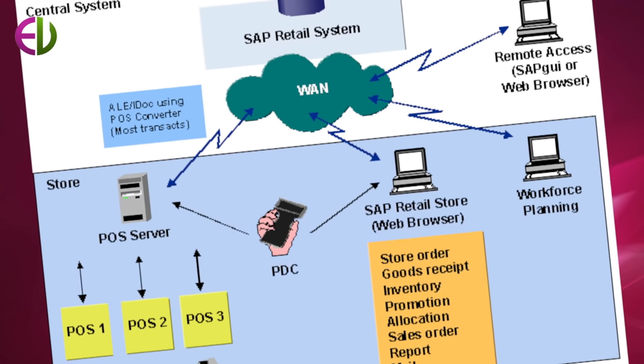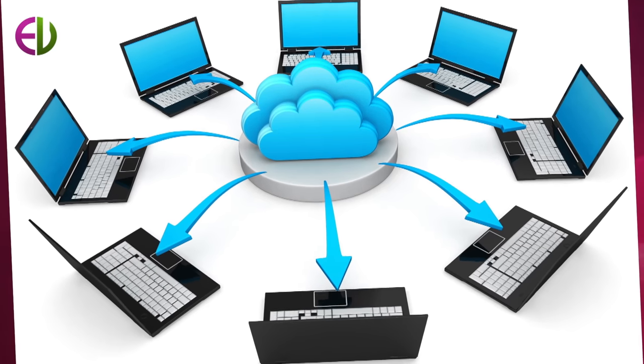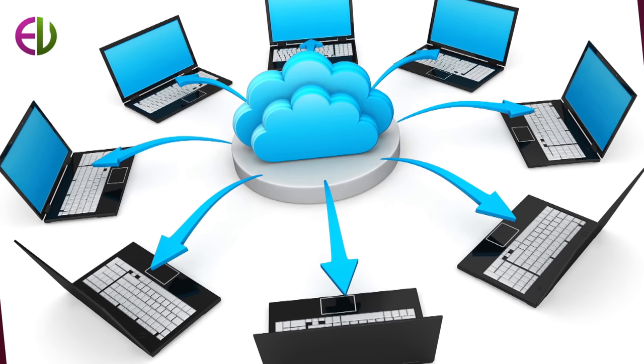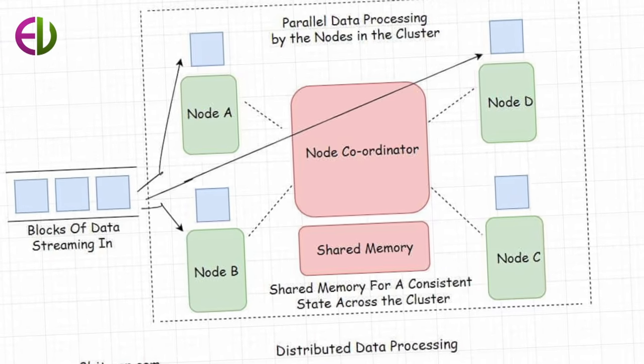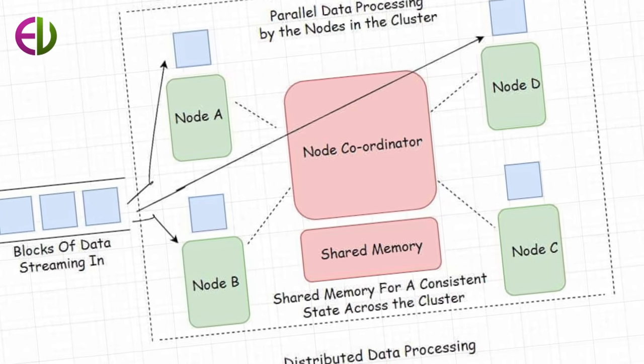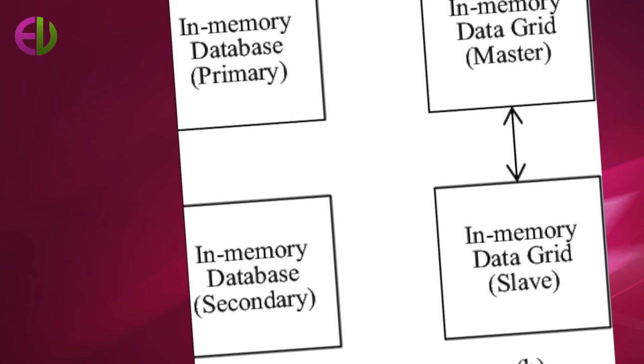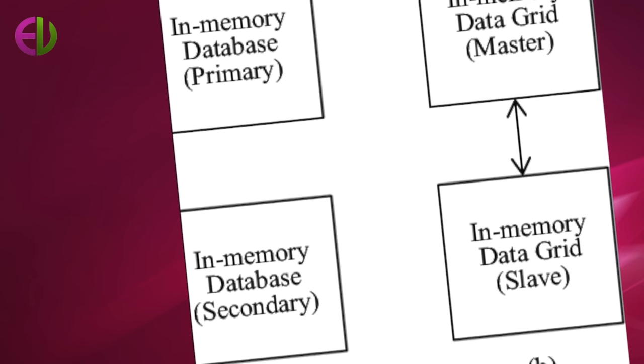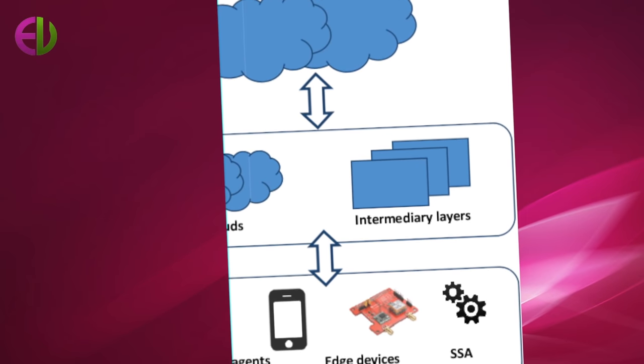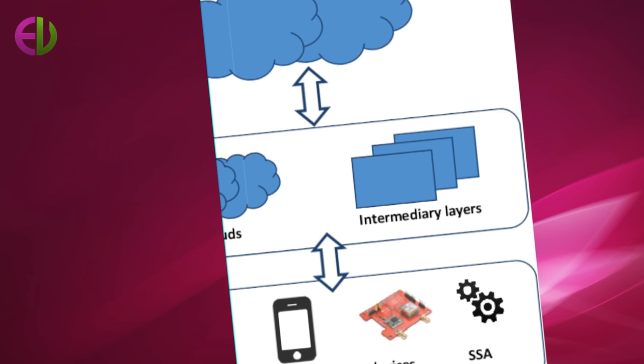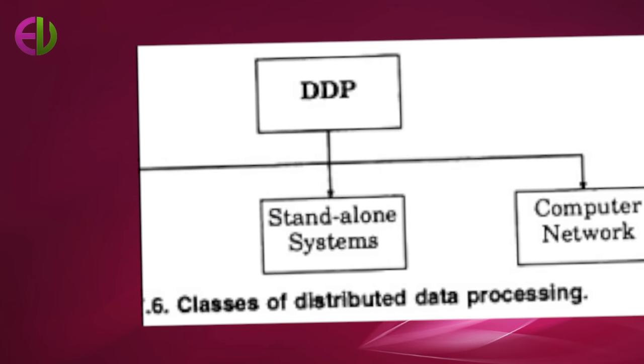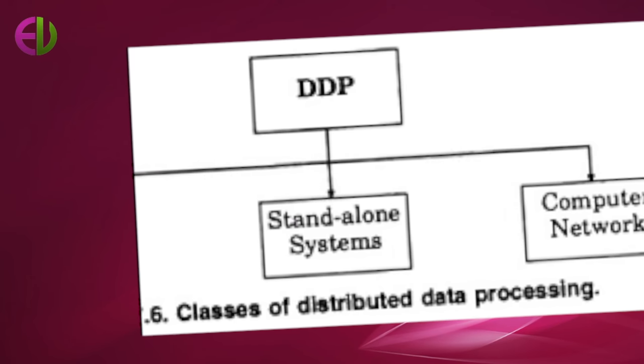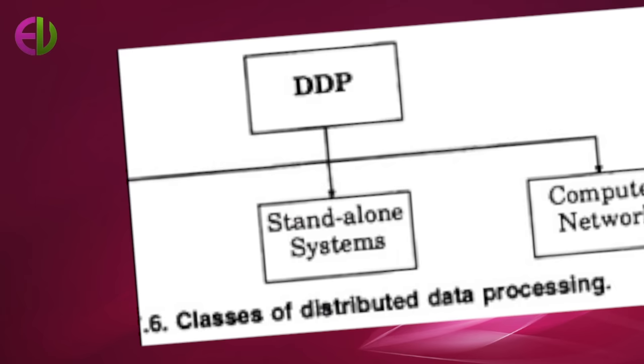Most distributed systems are very complex. For example, in the above case, the branch computers must perform as standalone machines while simultaneously interacting with other machines in the network and sharing data as well.